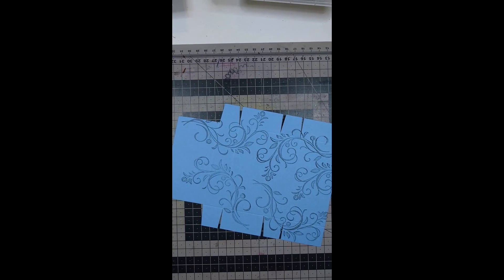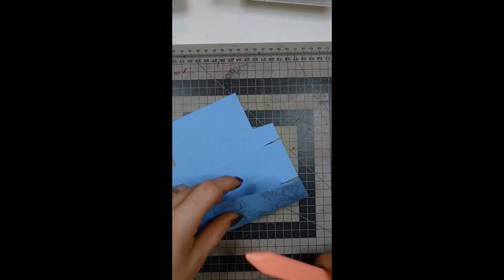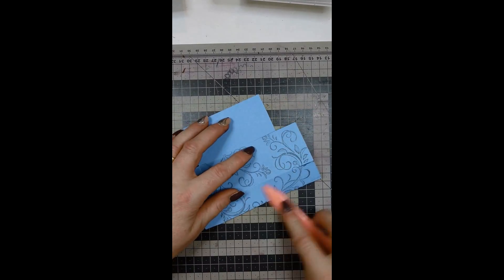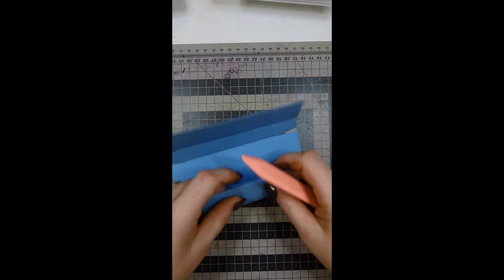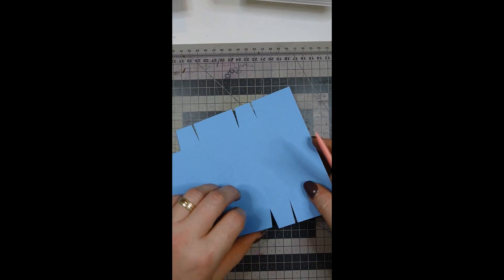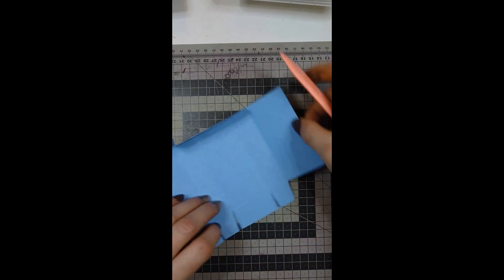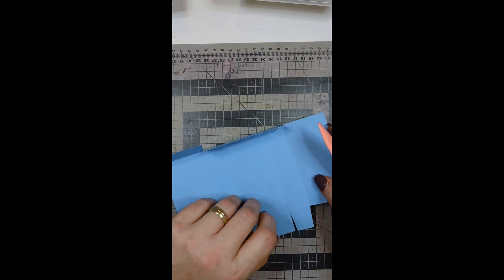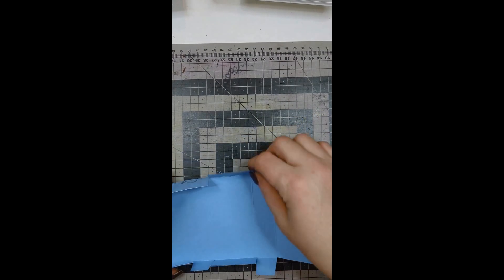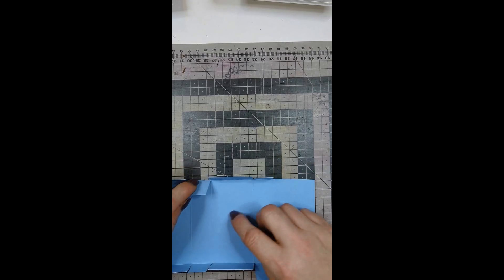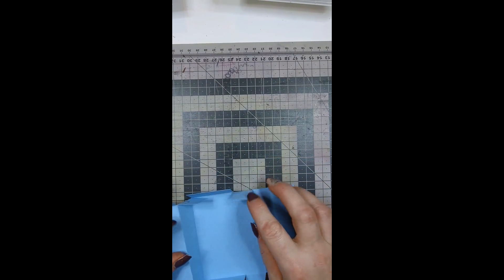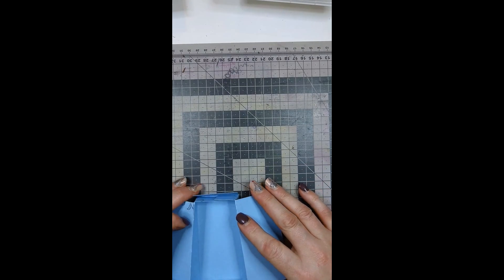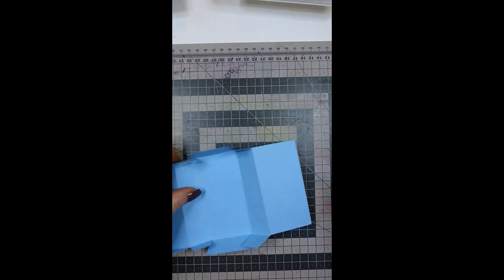Next thing is to burnish our score marks, so just use your bone folder and burnish them on the other side. It's time to put the box together. This is your bottom of the box, so you will glue these inside here. This is how you're going to glue it and I'm going to use Tombow for it.